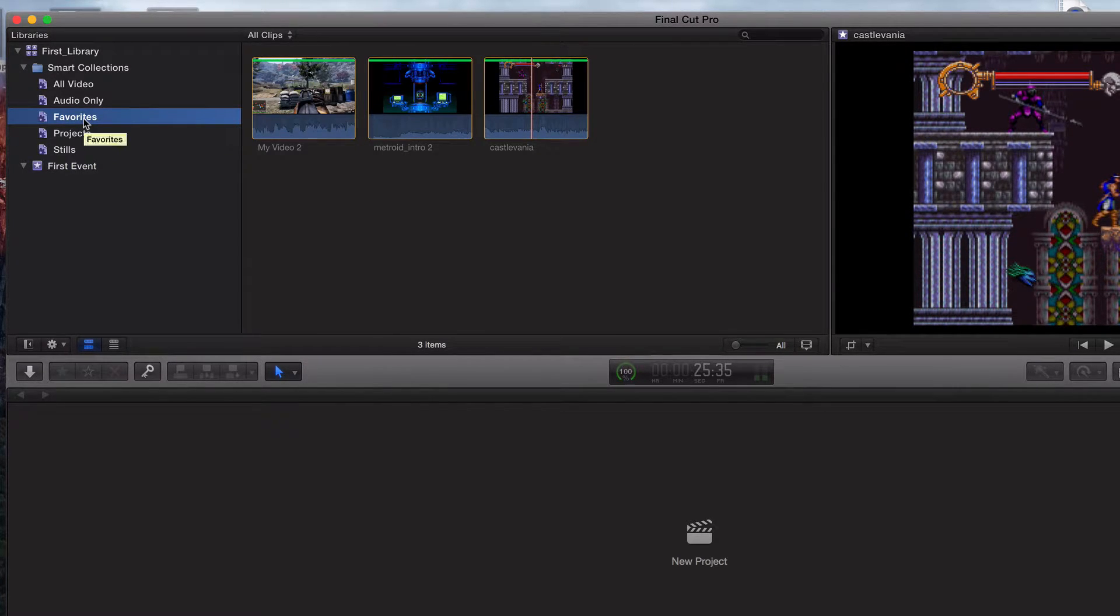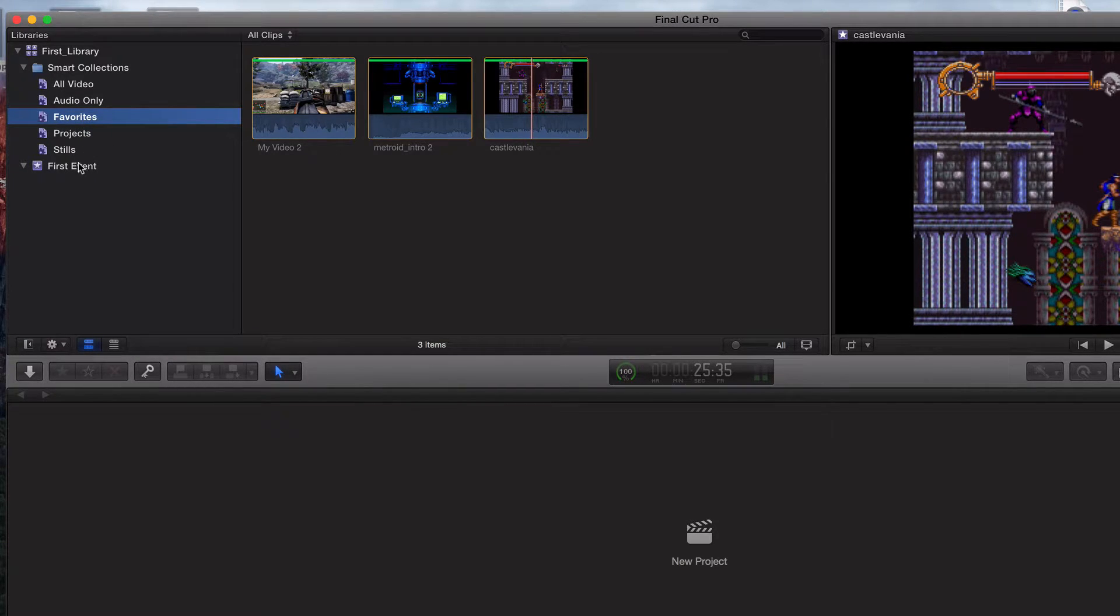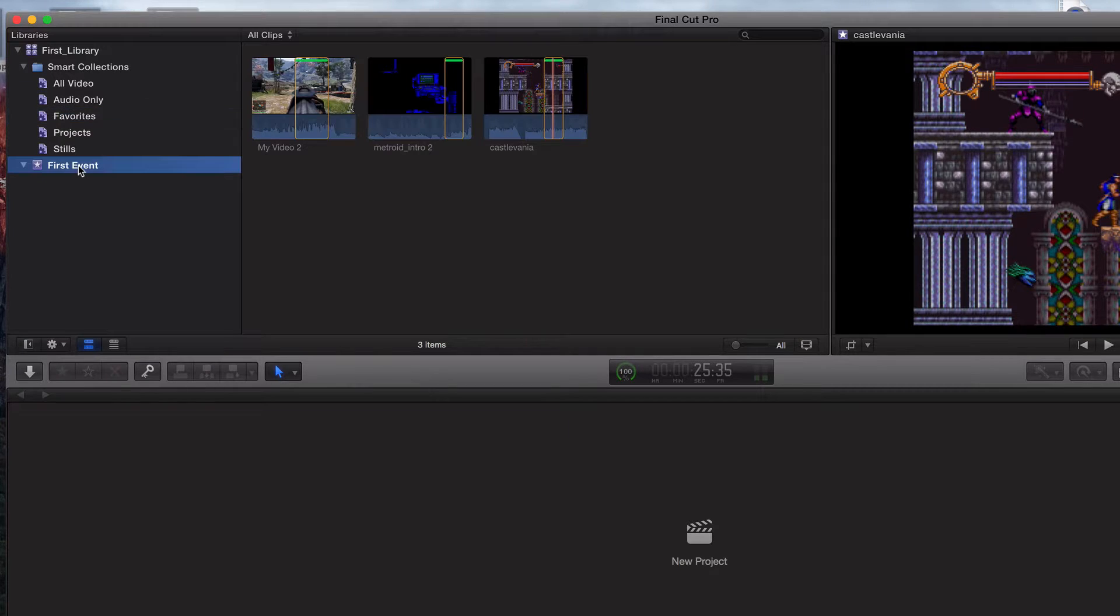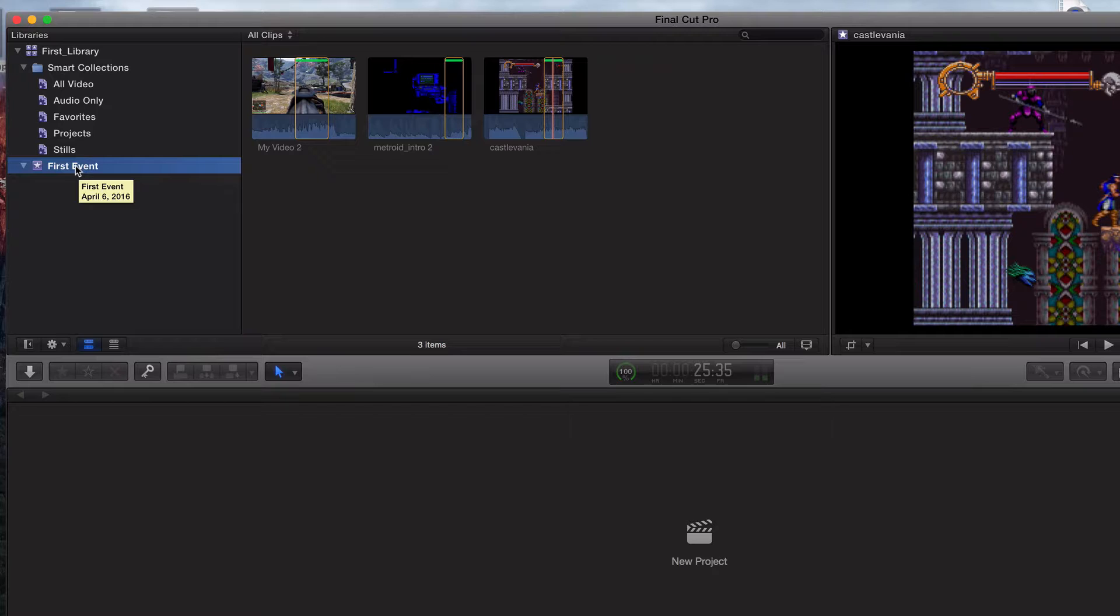So in this video, we're going to create a project as clean and orderly as I know how. What we're going to do is right click on first event, and from the top, just a little summary.